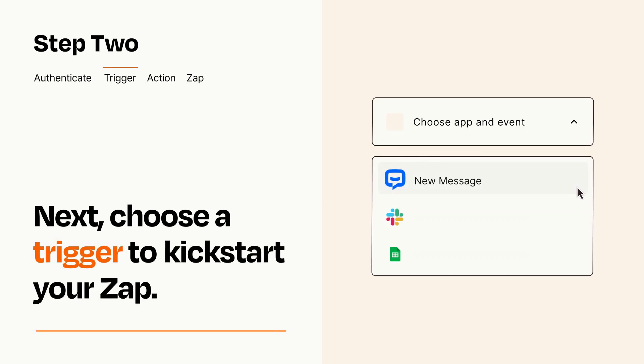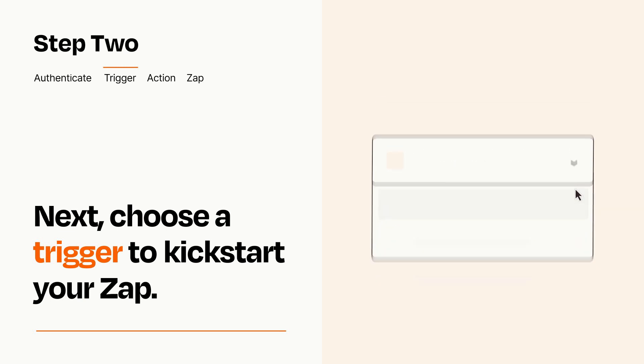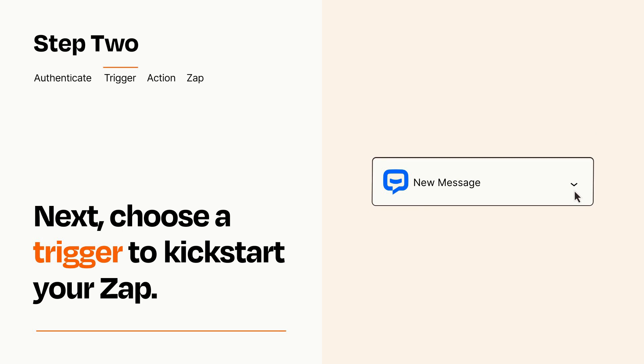Now let's set up your trigger, which is the event that starts your Zap. Pick the trigger event that you want from the list. When you set up this step, your Zap will pull in test data from your trigger app that you'll see later when setting up your action app.